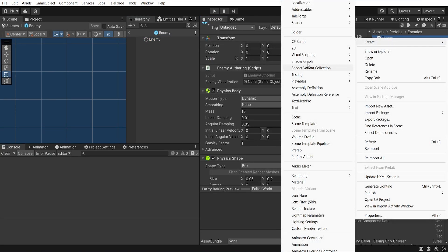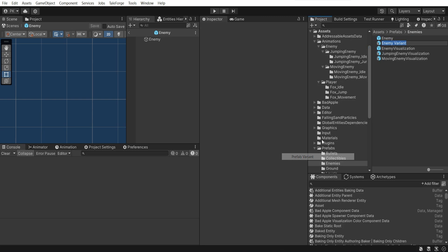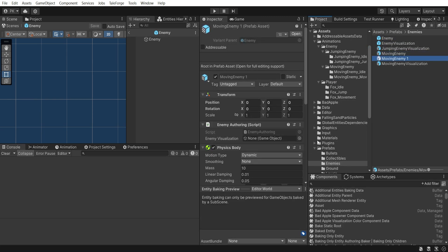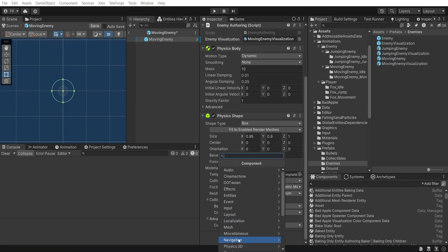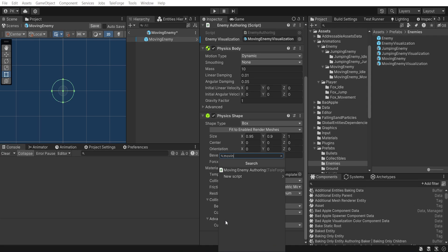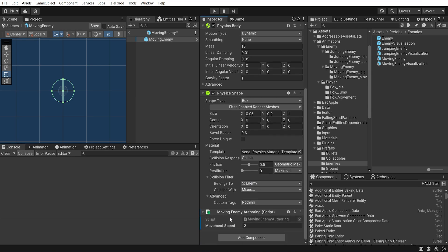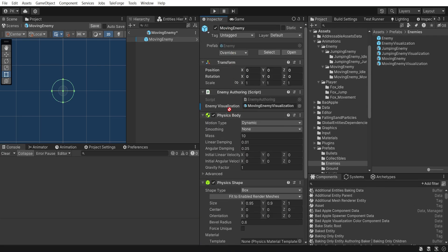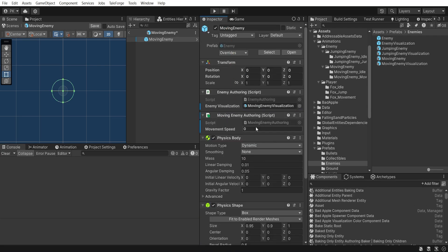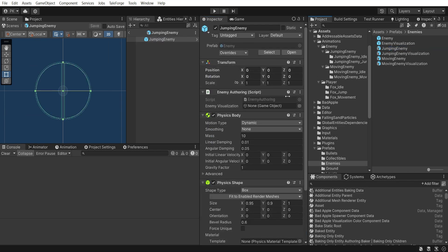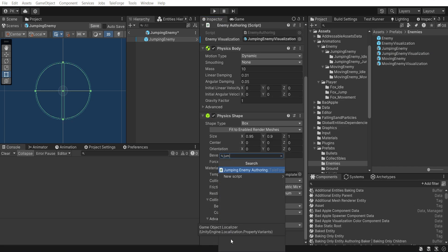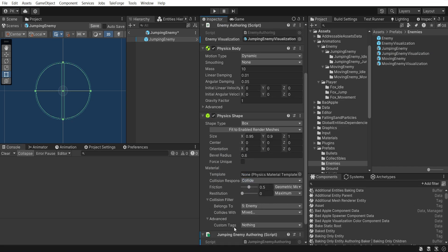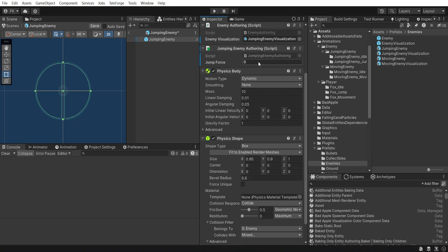Also set mass to 10. Okay, let's create two prefab variants, MovingEnemy and JumpingEnemy. In the MovingEnemy, attach proper EnemyVisualization and add MovingEnemyAuthoring component. You can also set some parameter, let's say 2. In the JumpingEnemy, also attach proper EnemyVisualization and then add JumpingEnemyAuthoring with parameter JumpForce set to 10.